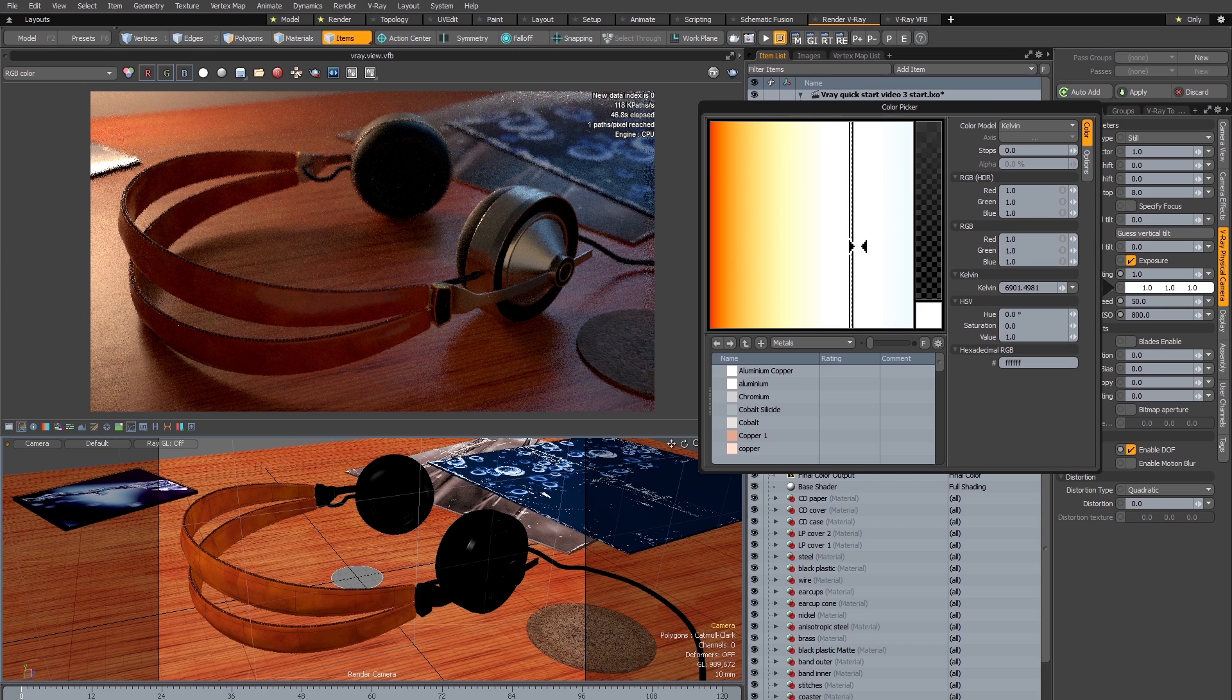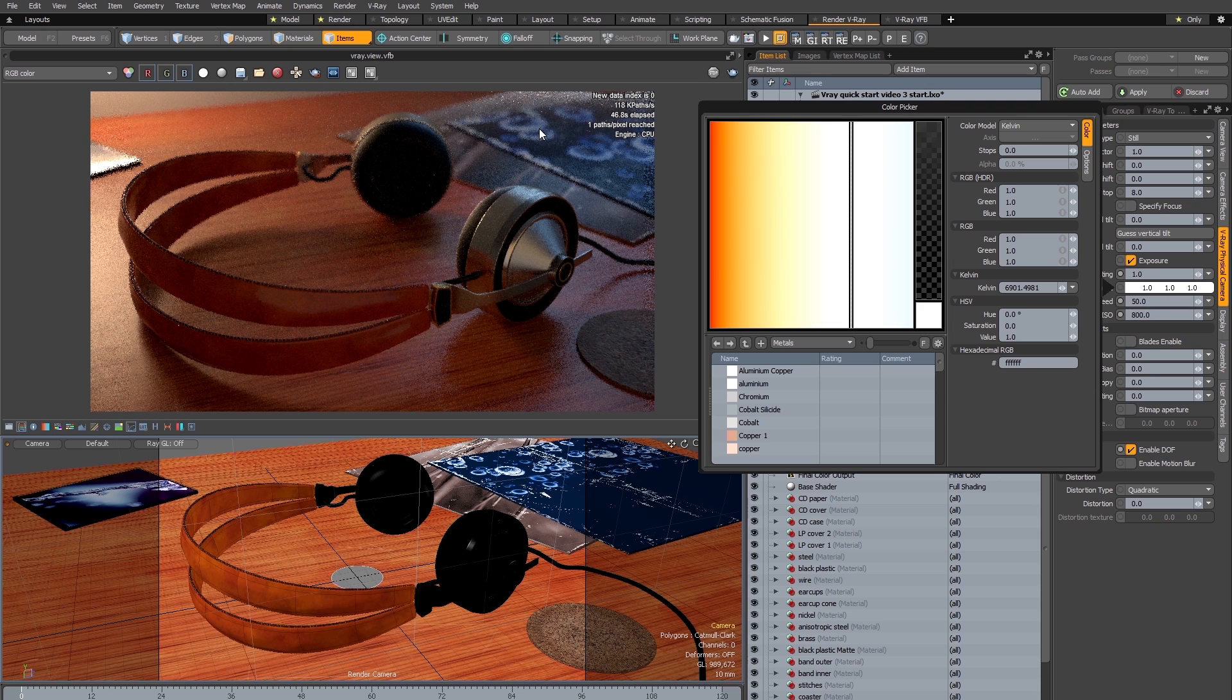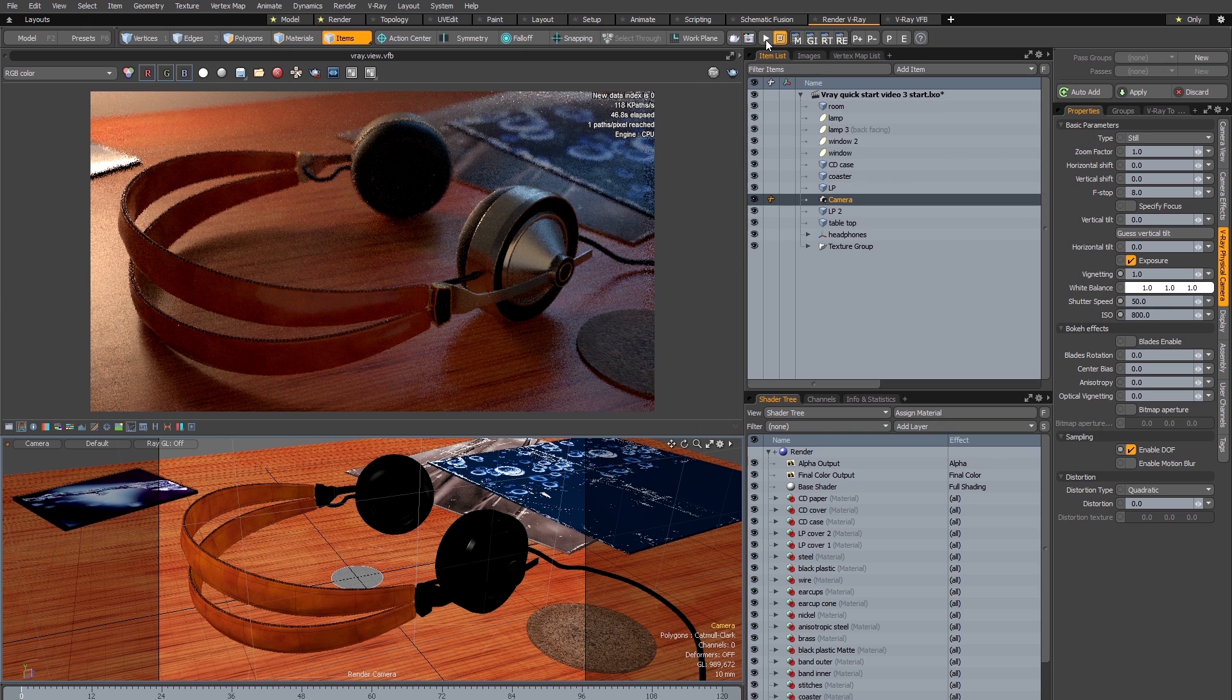However, if I drag it to the right hand side into the blue part of the spectrum, then it's the cooler colors in the image which are going to become more neutral. So the thing to do is to start V-Ray RT once again and try and do this interactively.